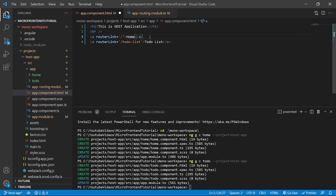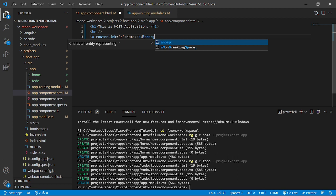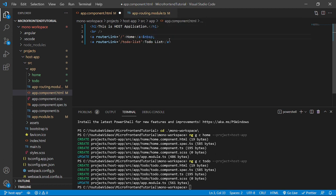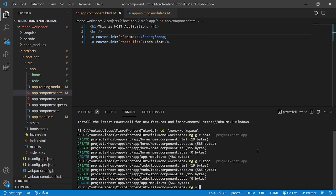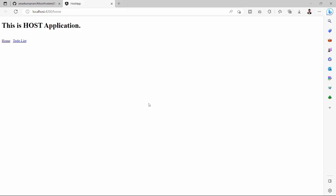We'll add some spacing with &nbsp; and one more. Then we'll save this and run the host app on the server with the command: ng s --project host-app. Let's see if everything works fine.